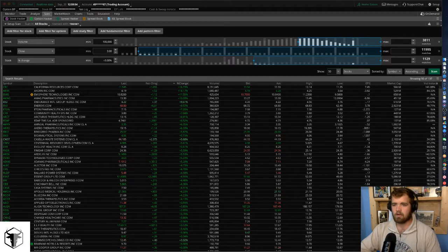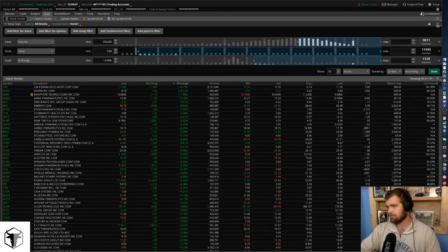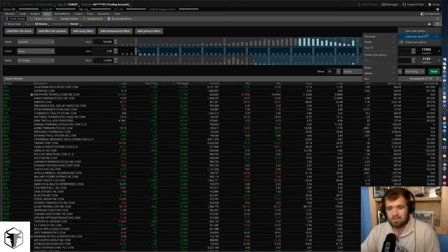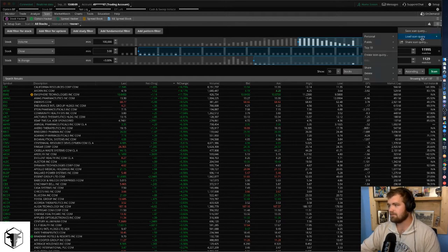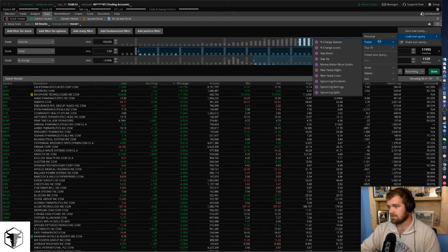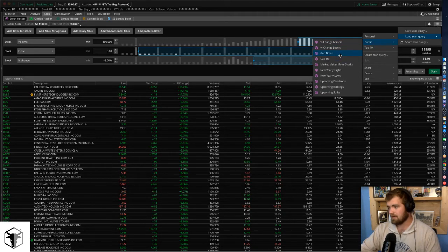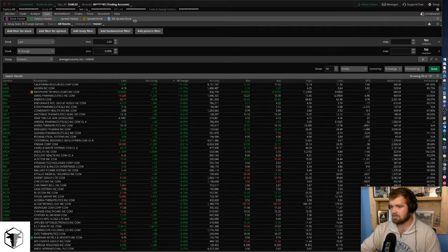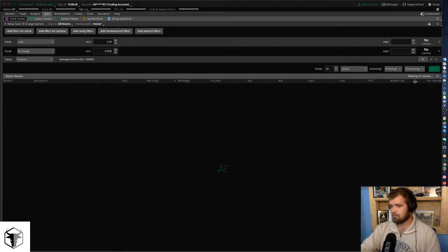To save your scan, just click the three lines up in the top right and click 'save scan.' If you don't want to set up your own filters, no big deal — they have a ton of other scan options already built in. So if you want the largest gainers for the day, gapping up or down, just click one of them. For example, percent change gainers automatically throws in all the information you need. You click scan and you are good to go.